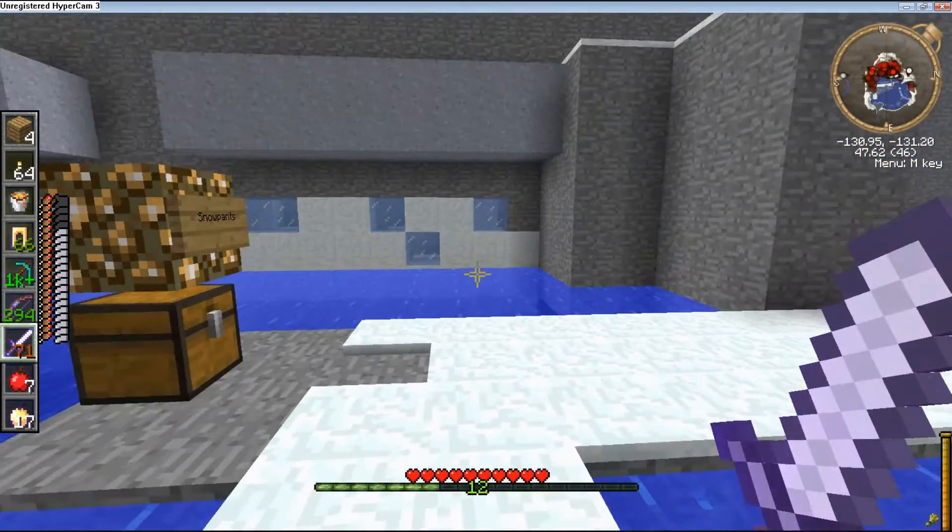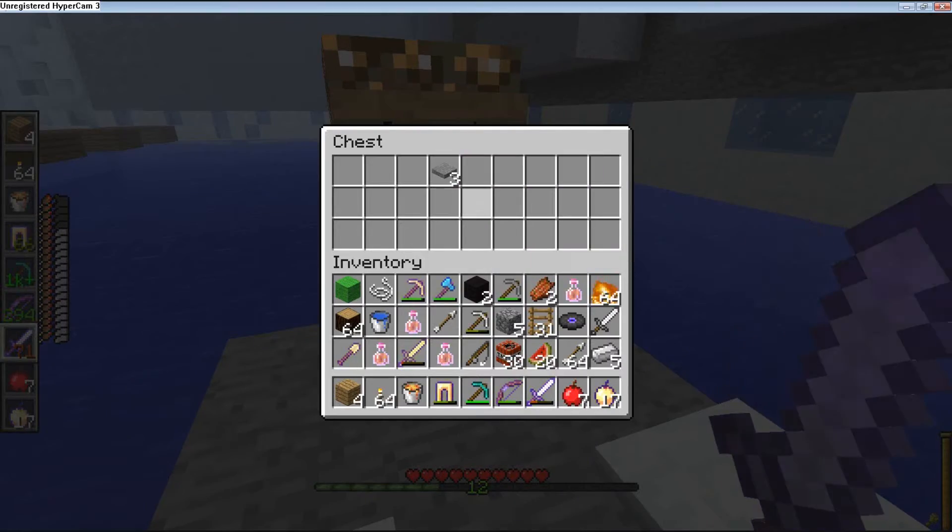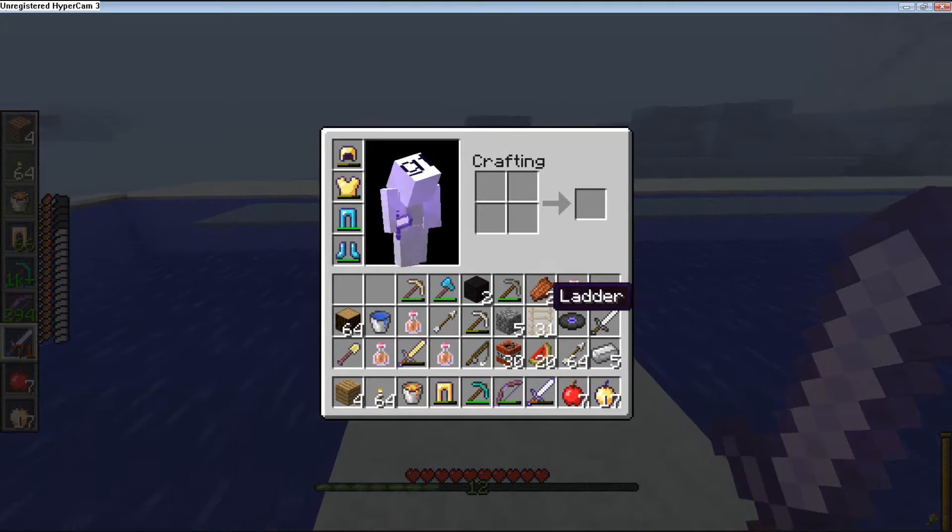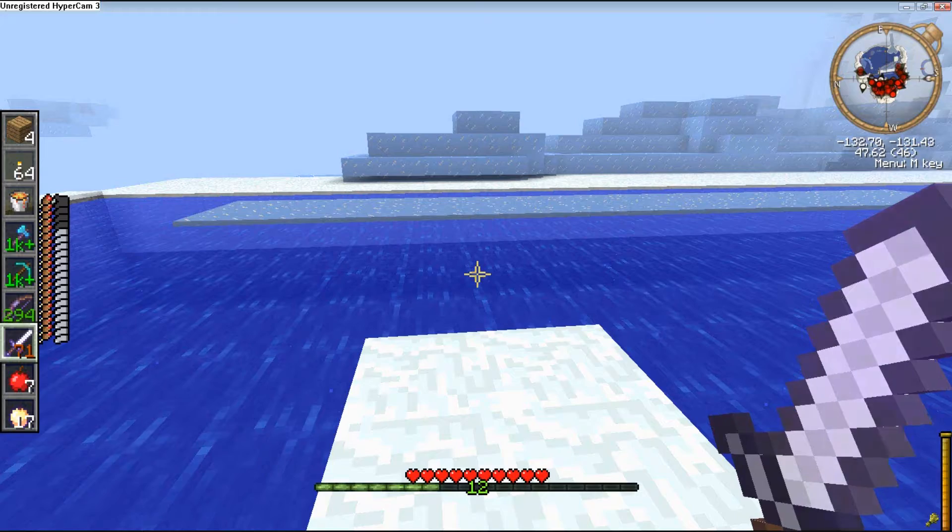Hey there guys, and welcome back to more Super Mario Galaxy in Minecraft. We are here right where we left off, and taking on more challenges just like we always do.